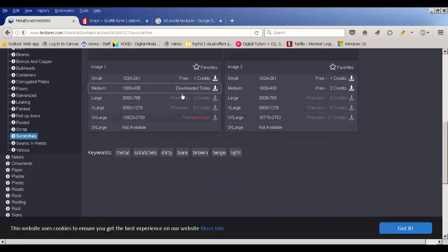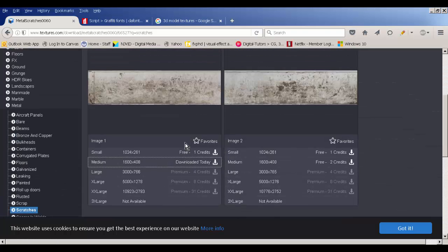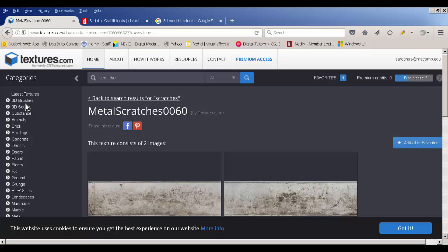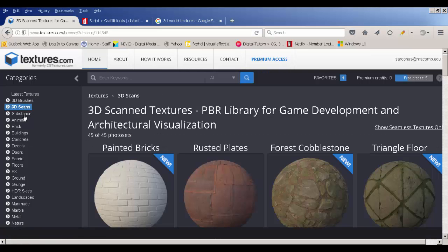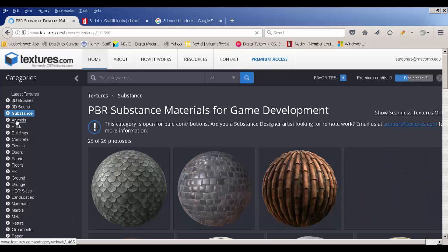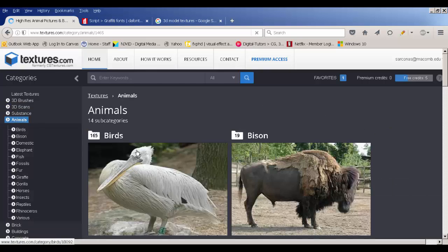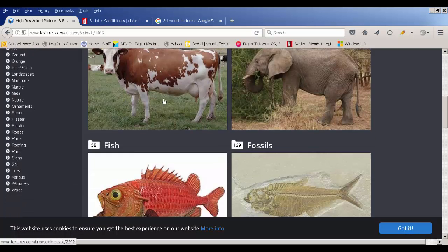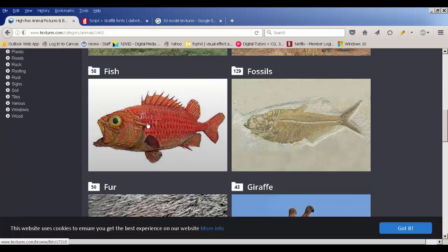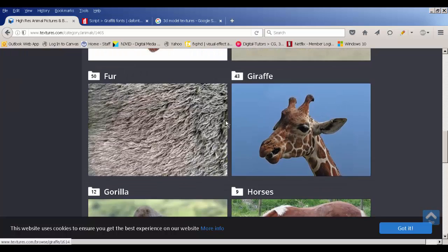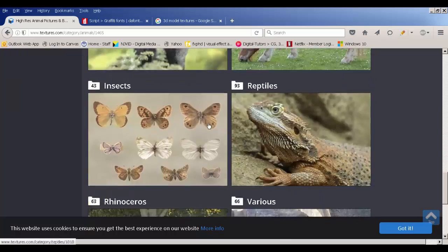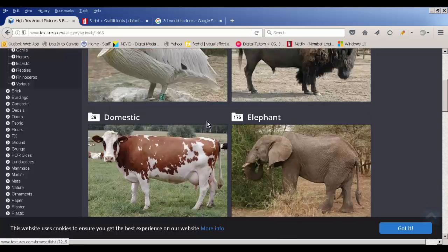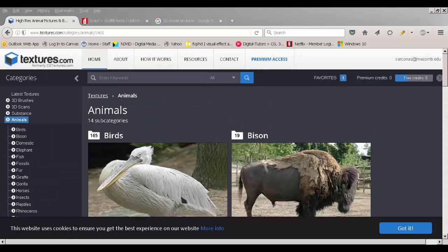A lot of these I got from a website called textures.com. You register and get 15 credits a day, then search for all kinds of stuff. It's great reference too — they have animals, metals, plastics, woods, and in 3D we use this website exclusively for getting textures of giraffes, gorillas, and anything like that.